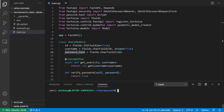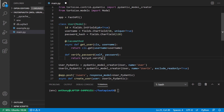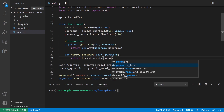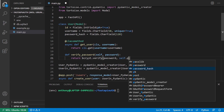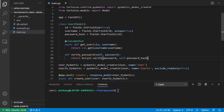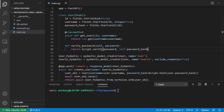Now that I have hashed values in the database, I can implement the verify_password method. It's going to be bcrypt.verify, passing in the password the user is trying as the first argument, and self.password_hash as the second. I'll be calling this on a user object, which I'll see momentarily when setting up authentication.